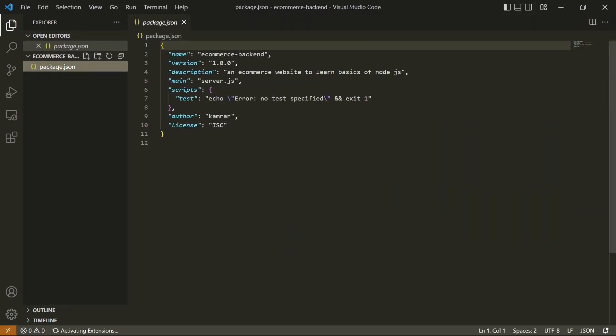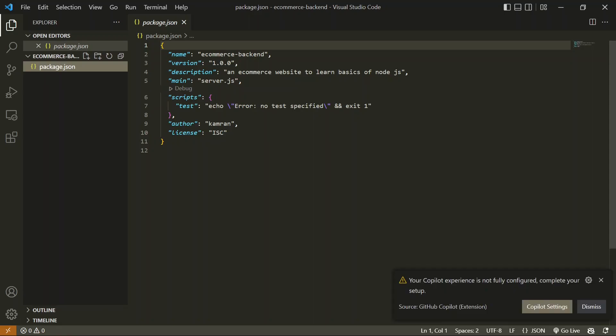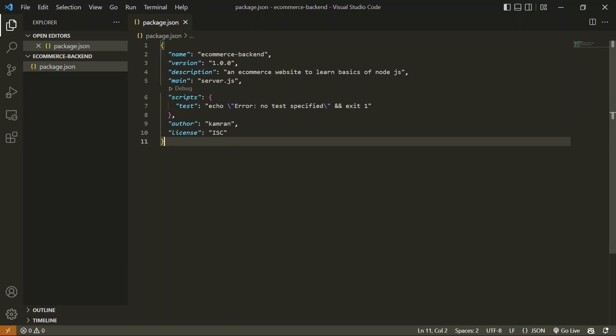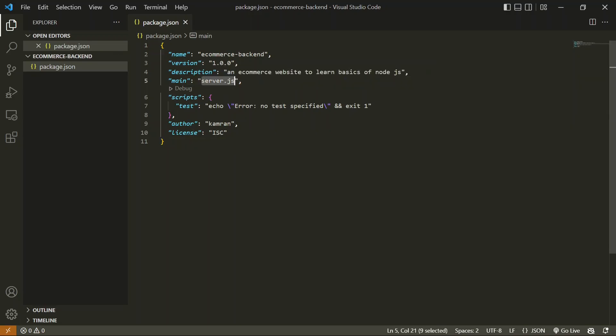Let's talk about what exactly packages.json is. It's the file in which we're going to maintain all our packages. I'll cover what packages are and how we use them in the next video. For now, just keep in mind that all project details and dependencies of the project go in this file.